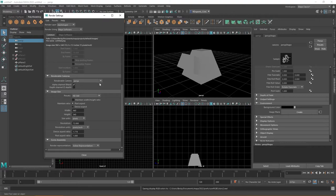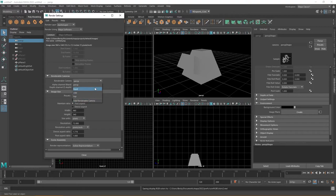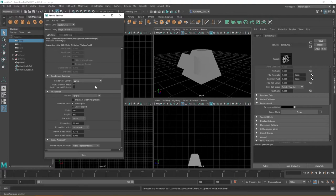The last things to point out is if you scroll down in the common area you can look at your renderable cameras. By default right now I have this set to perspective but if I wanted to, as you can see on the drop down, I could choose front, side, top or even add in my own cameras. As we're starting out in Maya the perspective view is going to work just fine for us.